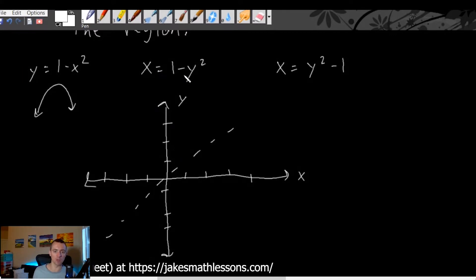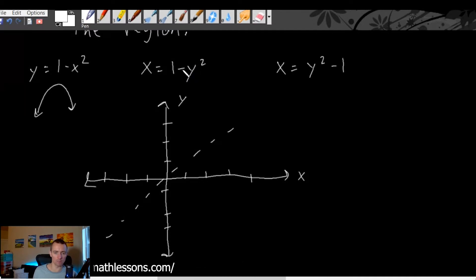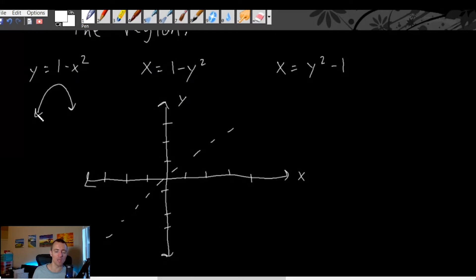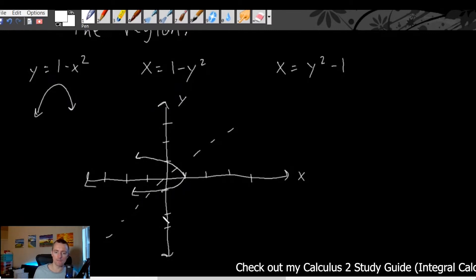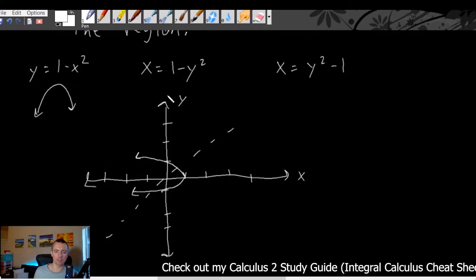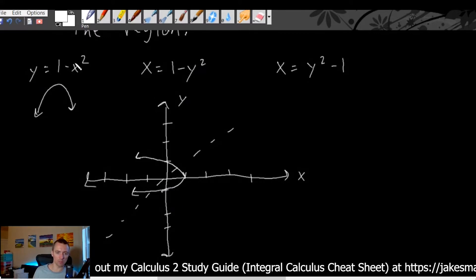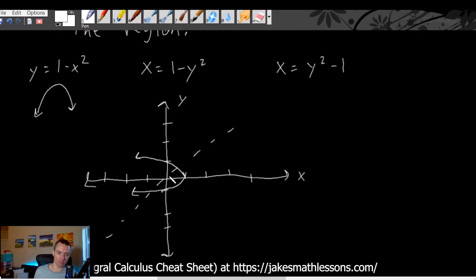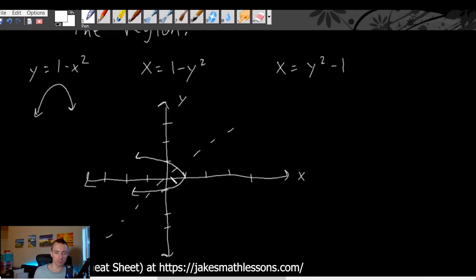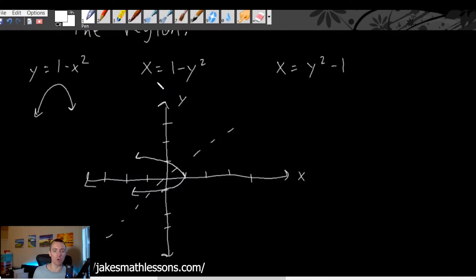How do we know which way it's going to face? The coefficient of the y squared term is negative, so it's going to open toward the negative x direction — just like a negative coefficient in front of x squared opens toward the negative y direction. This one is going to open in the negative x direction, like a downward-facing parabola shifted one unit in the positive x direction, which is to the right.